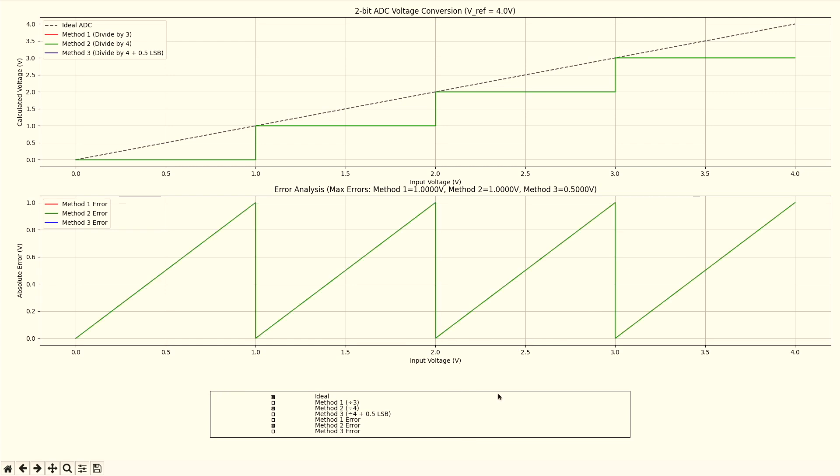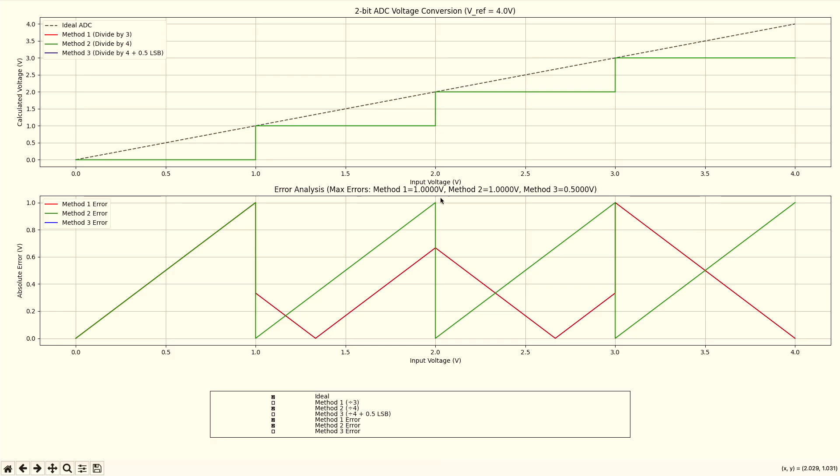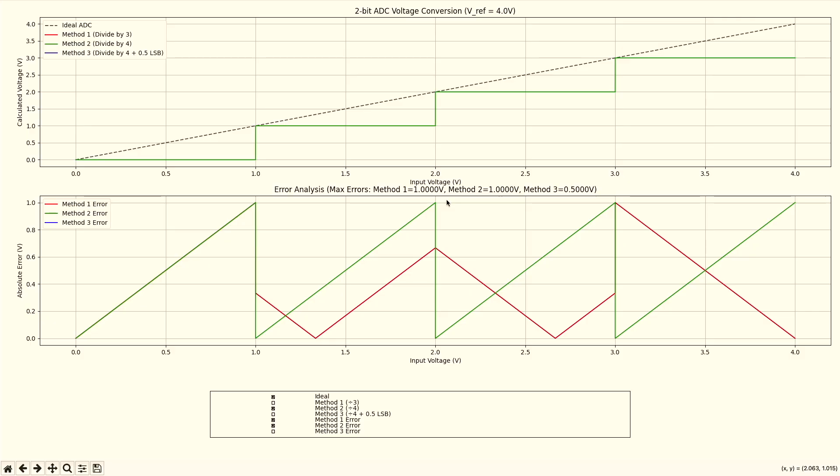But you might be thinking, Oliver, this is actually worse than what we had before, right? It's nice that it's more constant now. But if we compare it to my first method, you see that the error is actually higher in between. So what's the improvement here? Well, we're not quite there yet. We need one final step.